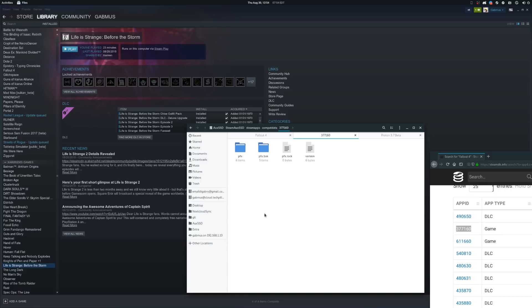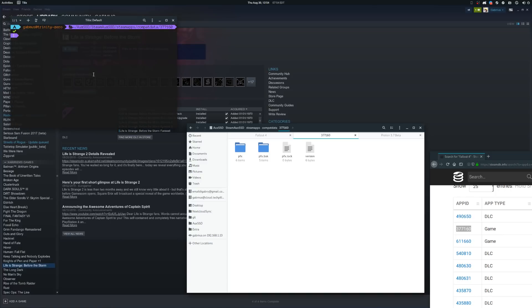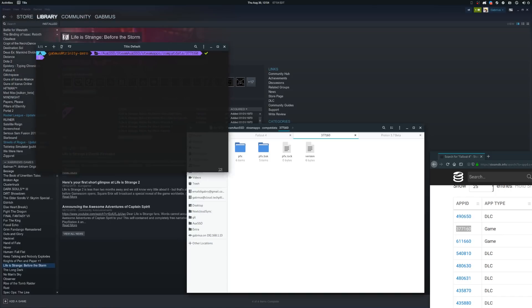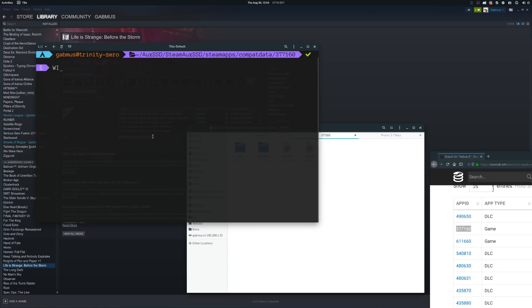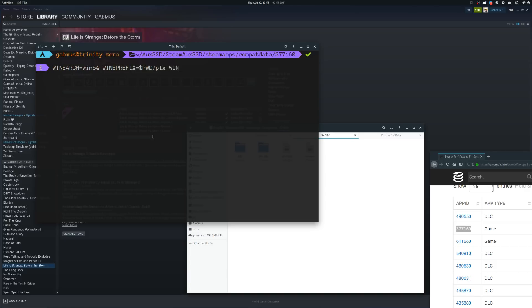Now as an example for Fallout 4, you need to run winetricks xact on the Wine prefix. To do that, open up a terminal inside the folder that contains the prefix and write the following command: all caps WINEARCH=win64, again all caps WINEPREFIX=$PWD/pfx, and then winetricks xact. Let it do its thing and you're done. You ran a Wine trick on a Proton Wine prefix.